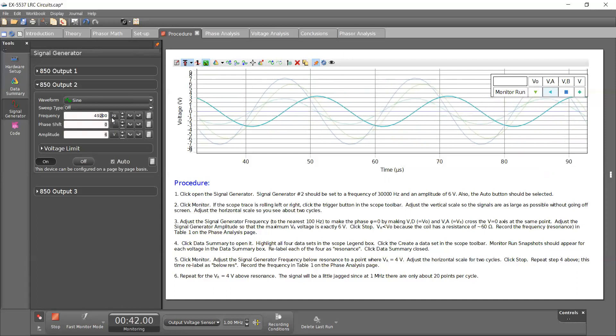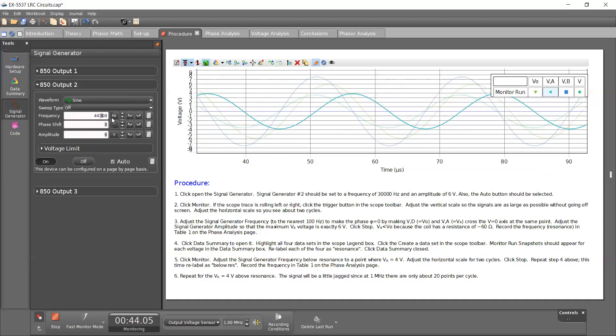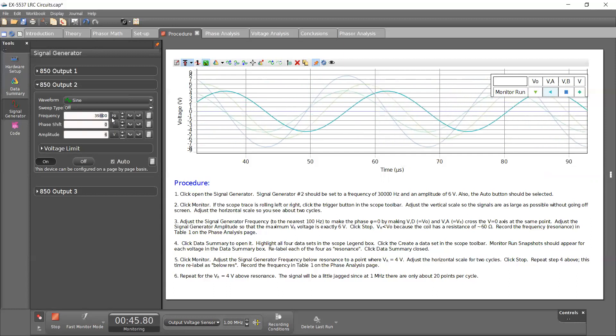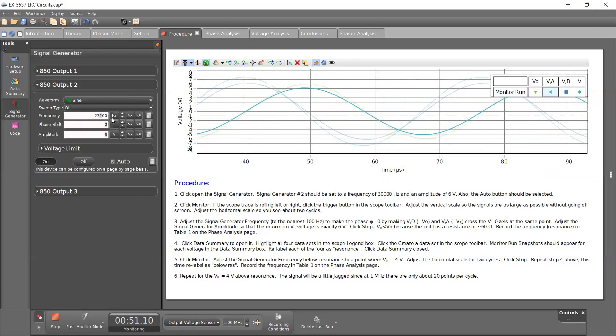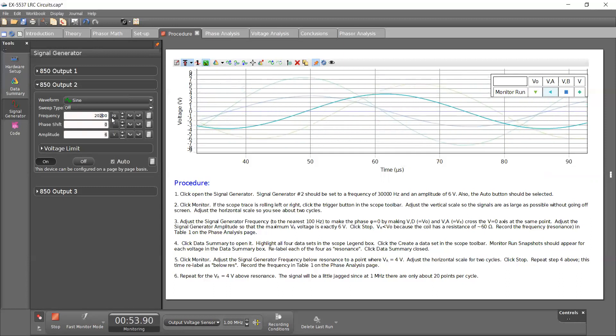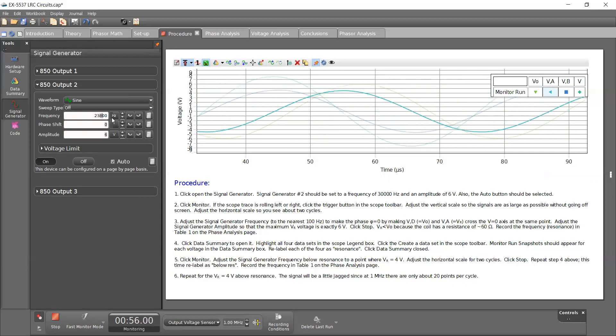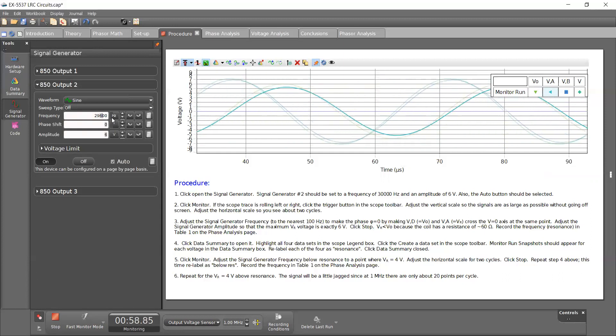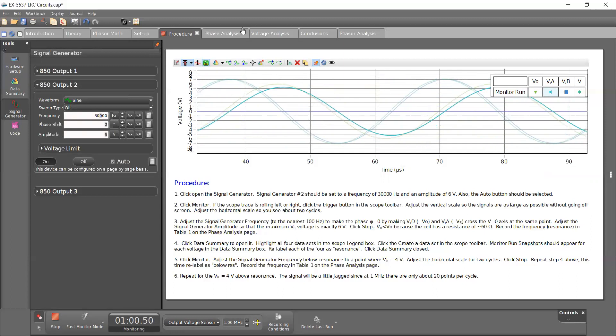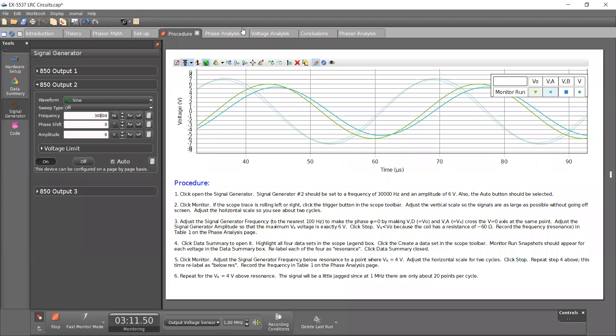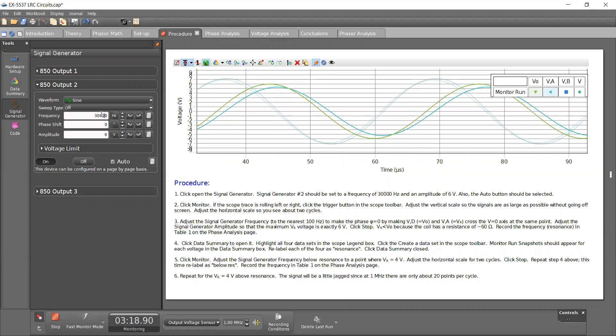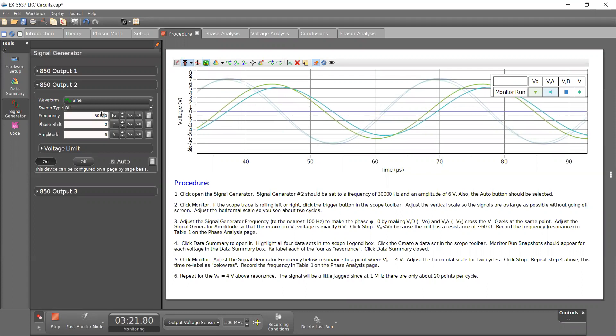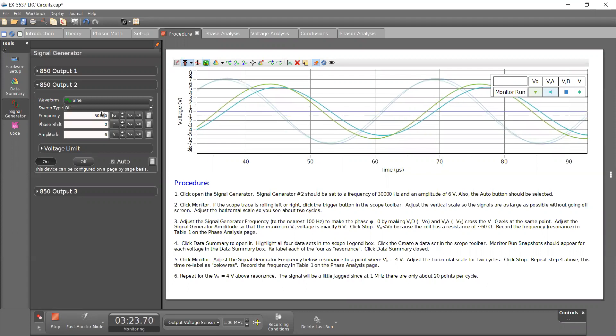It looks like I might have to go the other direction and lowering the frequency. You know what, I'm going to come back to this step. Let me pause the recording. I misread the procedure. So what I have to do is increase the frequency above our resonant frequency, which was around 28 kilohertz, to the point where VR equals 4 volts.